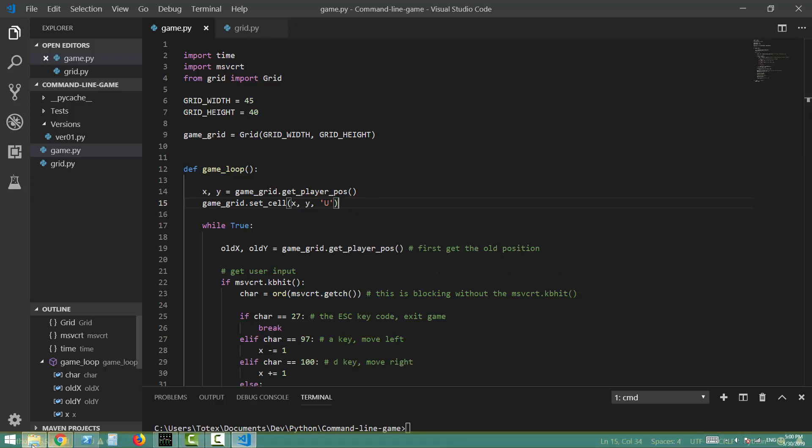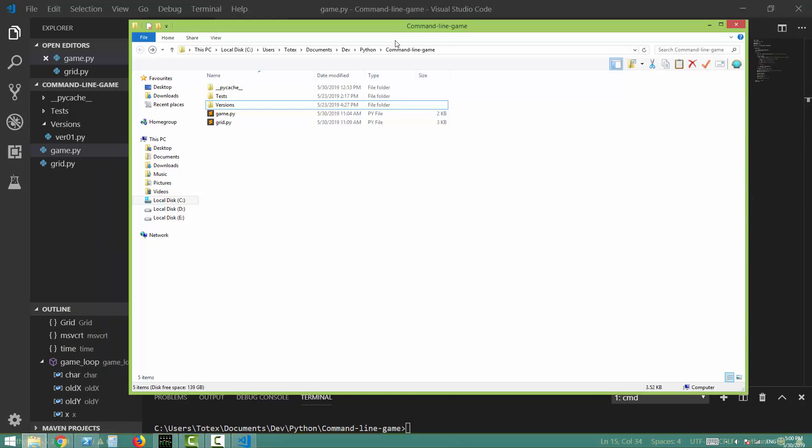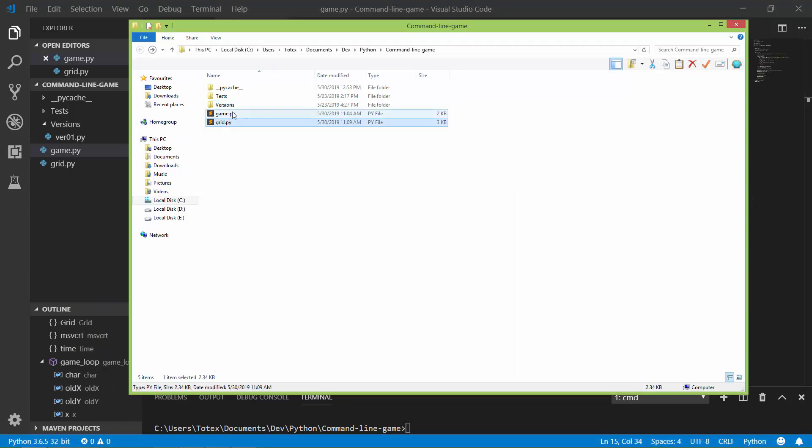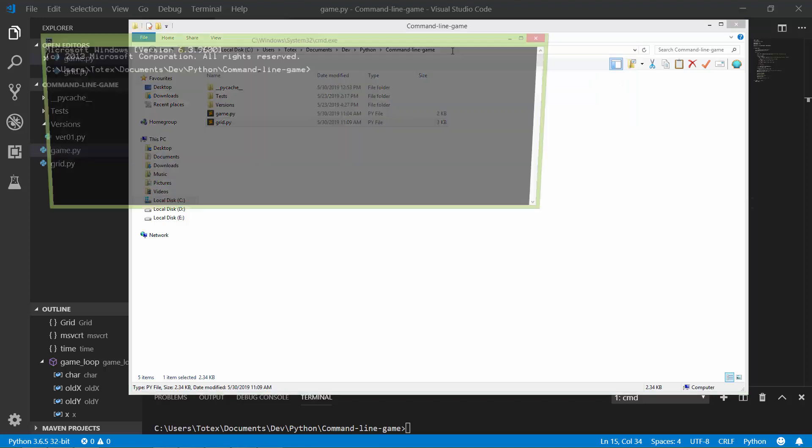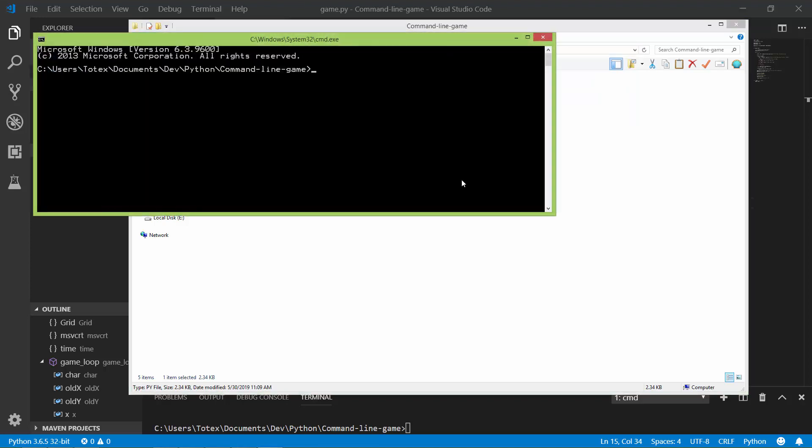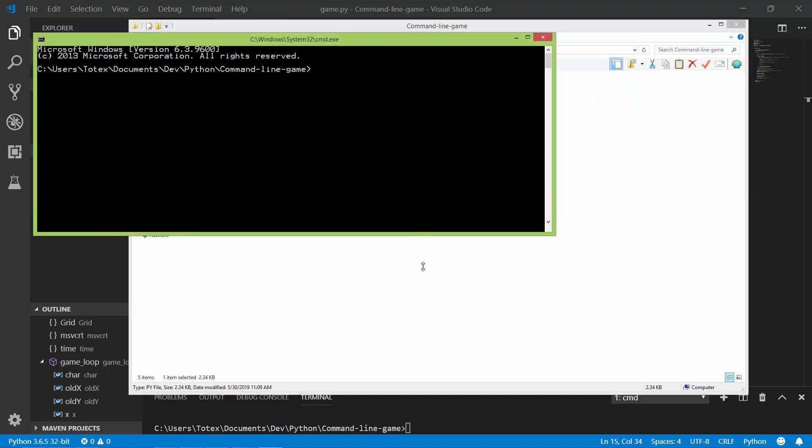So in order to run this game, here is the game and here is the grid.py. You will need to open a CMD window and let's make it a little bit bigger and just run the Python and game.py.